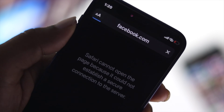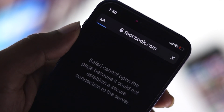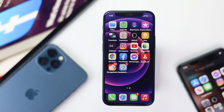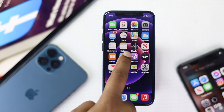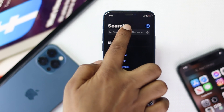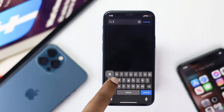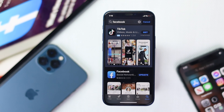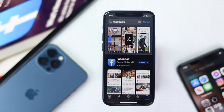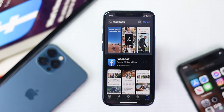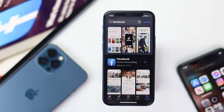If you still have the same problem, the next thing to do is update your Facebook. Head over to your App Store, tap Search and type Facebook. If you see a new update available for your Facebook, go ahead and tap Update.